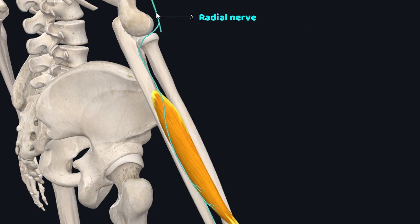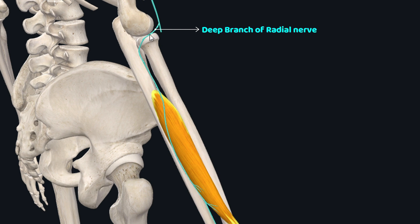This is the radial nerve which gives off this branch called the deep branch of radial nerve which supplies almost all the posterior muscles of forearm.